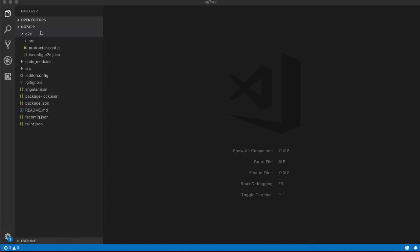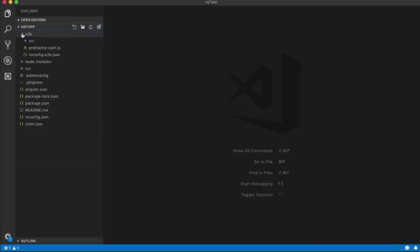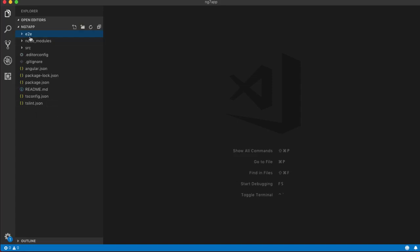This is the skeleton application which we generated using the ng new command in part 2, and these are the folders and files created by the skeleton. We will start from the top and go to the bottom, understanding each folder and file included in this skeleton. We will also discuss which ones are important for you as a beginner and which are not. First of all, we have the e2e folder.